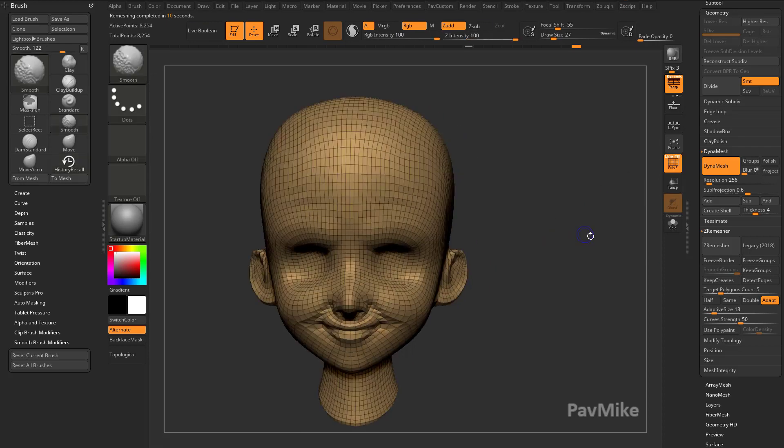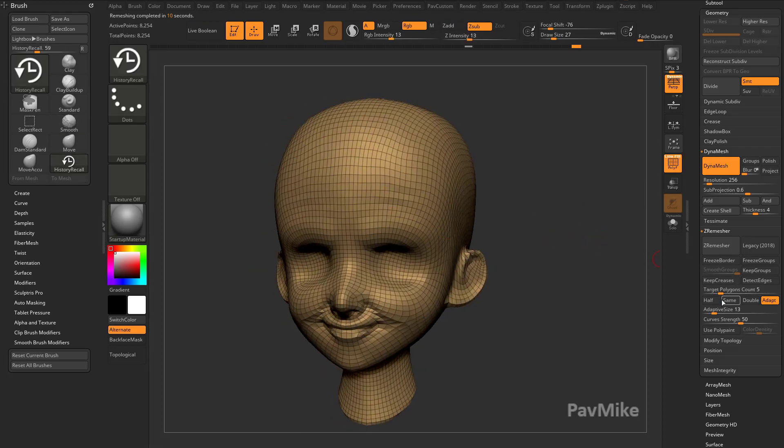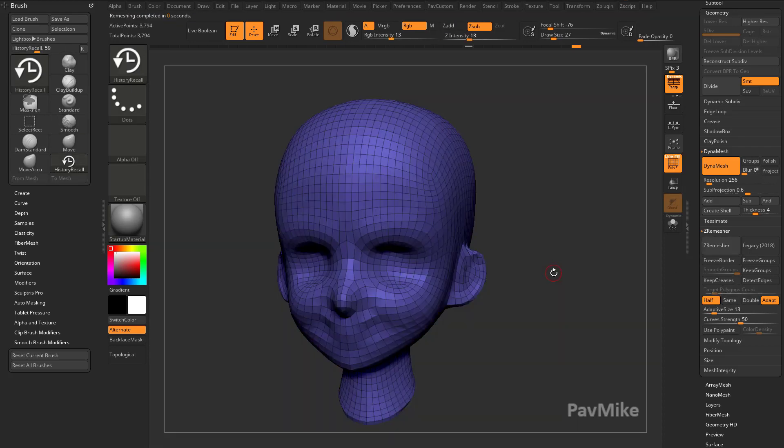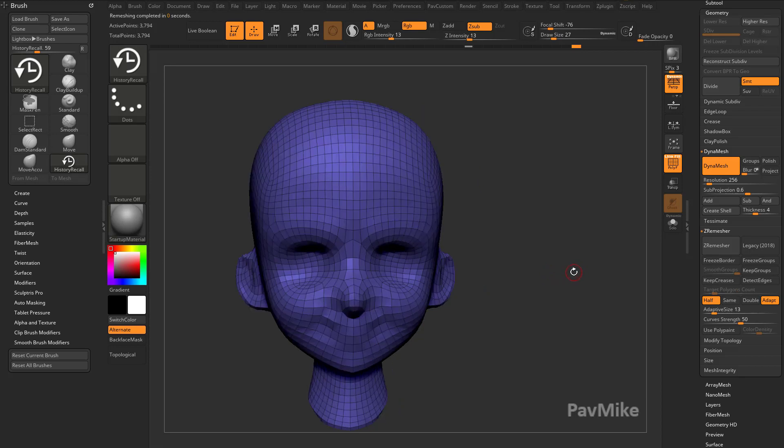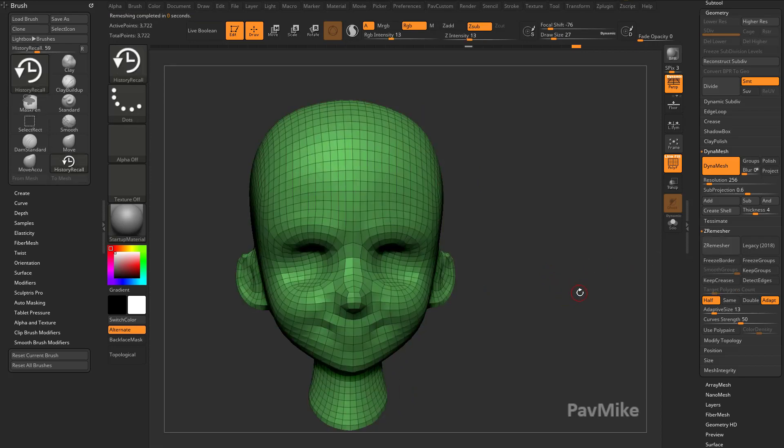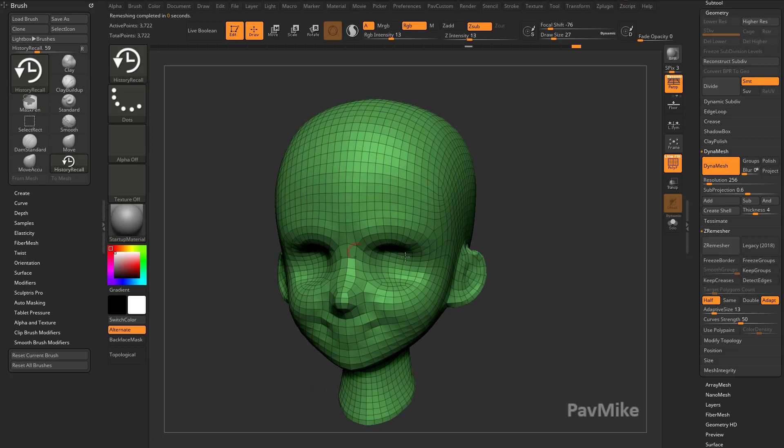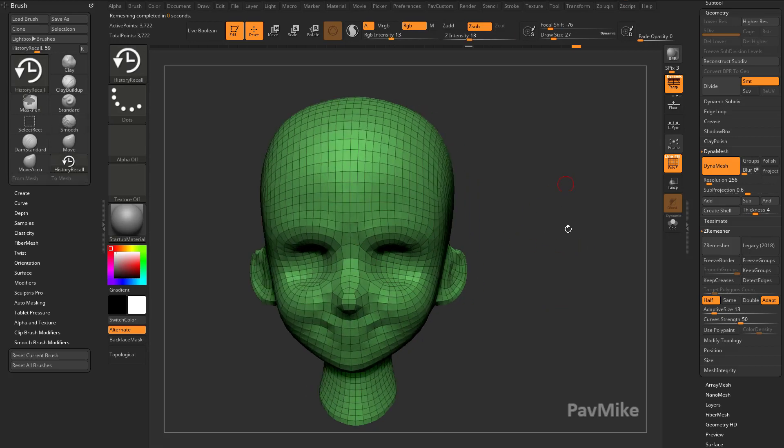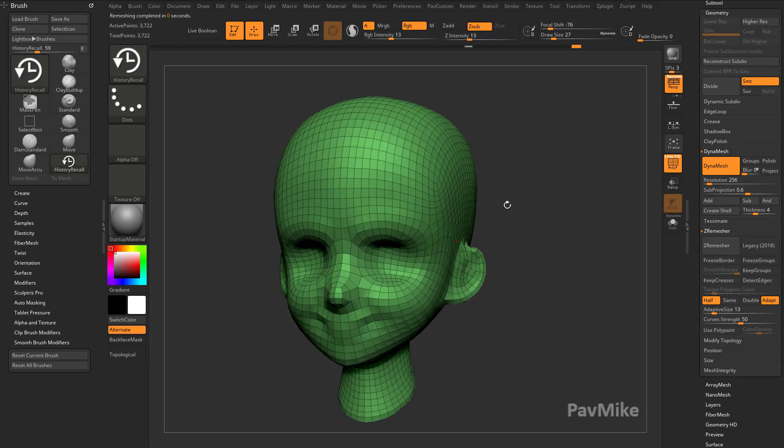And there you go. We got some new geometry on here. If you want to make this even lower, you can say half and then Z Remesh it again. If you don't like that algorithm, you can hold down Alt and hit Z Remesh. That'll give you a new algorithm down the midline. Whatever kind of works for you.